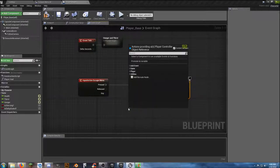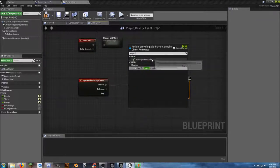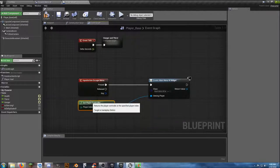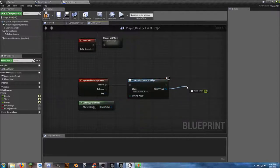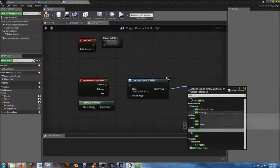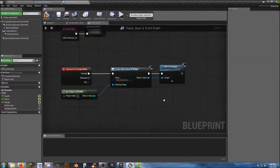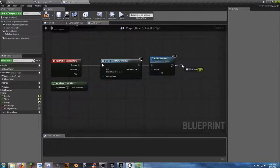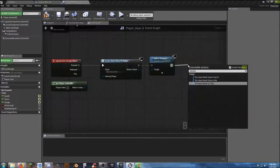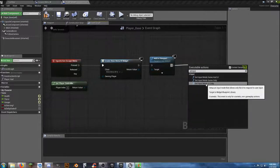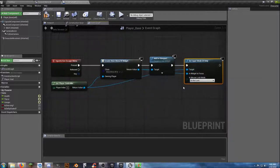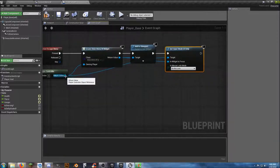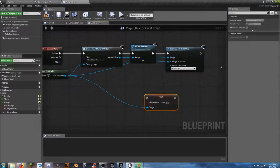We're going to need our player controller, and we need to Add to Viewport. Then we need to Set Input to UI Only, with the widget to focus set to the target widget. And then we need to show our mouse cursor.